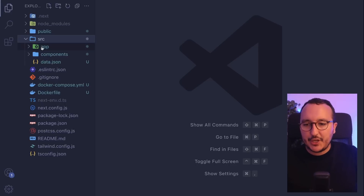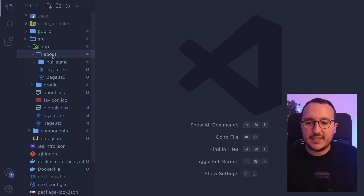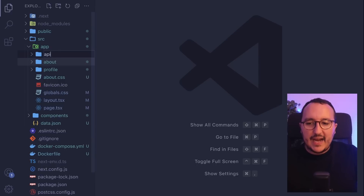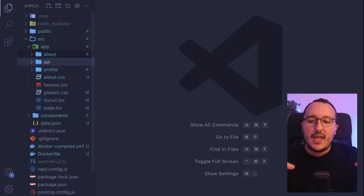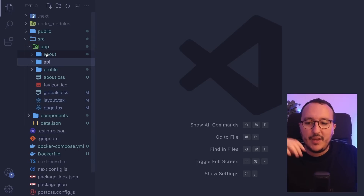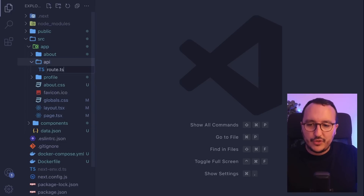With Next.js we can create a front-end application in the folder 'app' where we have a file routing system. Every time we create a new folder and add a page.tsx, it creates a new route. However, if we create a folder called 'api' in here, something different happens — it creates routes for an API, a back-end server running on Node. We can create as many routes as we want, just like we do with folders under 'app'.